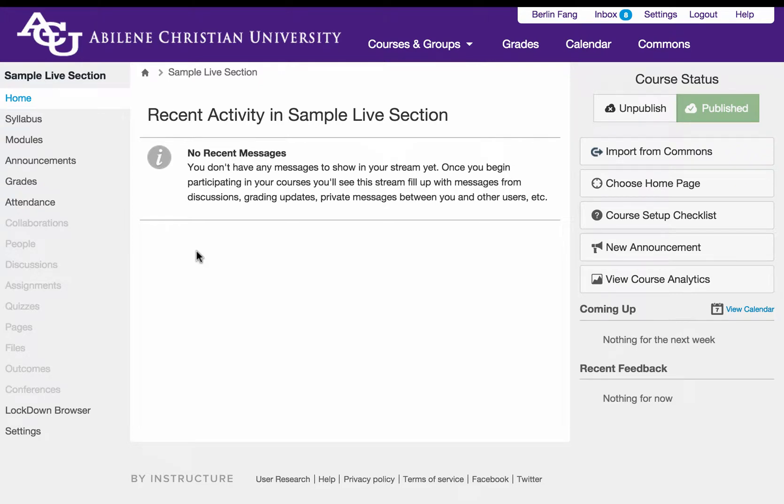In this tutorial, I'm going to show you how to build a quiz or exam that draws randomly from a question bank or multiple question banks.